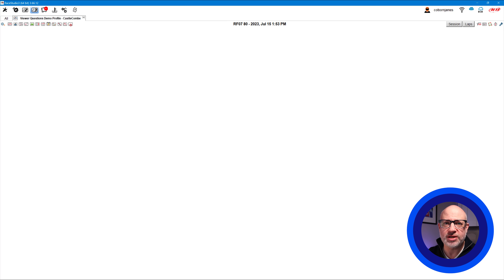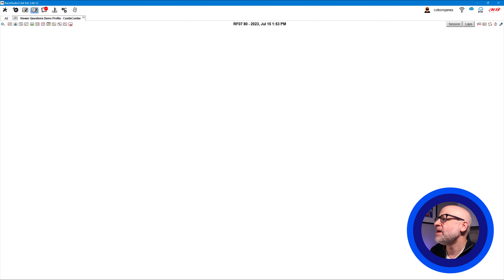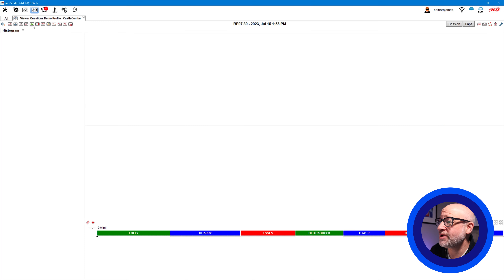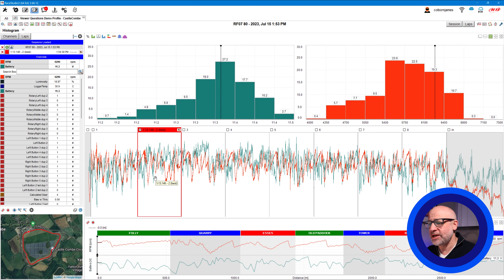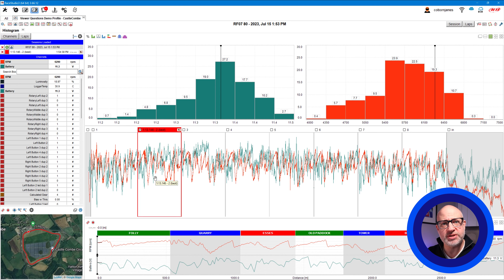In Race Studio 3 analysis we can look at the original answer I gave, which is to use the histogram to understand the RPM bands you're in for the amount of time or percentage on any given lap or session. I've got a blank page here and I'm going to load up the histogram — it looks like the graph button here. If I click on this you'll get a page that loads, and yours might look different to this. Ultimately we want to get down to one particular view that you can then add to a custom profile.